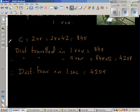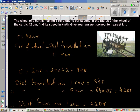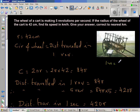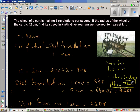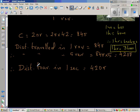Now, one hour has how many seconds? One minute has 60 seconds and one hour has 60 minutes. Therefore, one hour has 60 times 60 seconds, or 3600 seconds. So remember: when you're spending one hour doing anything, you're spending 3600 seconds.